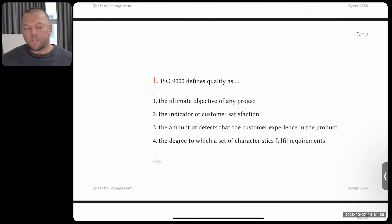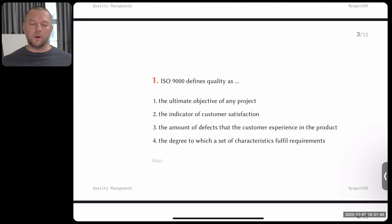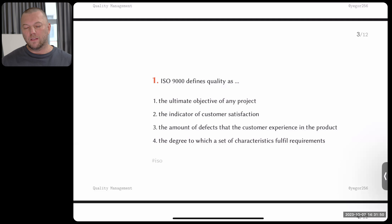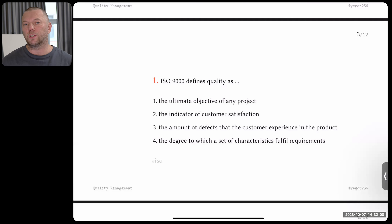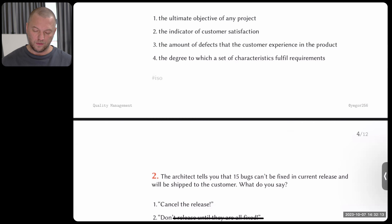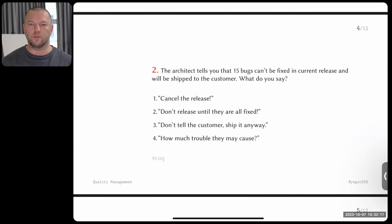Question number one: ISO 9000. You may not know what it is, but it's important to understand. It's a quite famous international standard about quality assurance and quality control. How do you think this standard defines quality? There are four options: the ultimate objective of any project; the indicator of customer satisfaction; the amount of defects the customer experiences in the product; or the degree to which a set of characteristics fulfill requirements. Give me the answer.